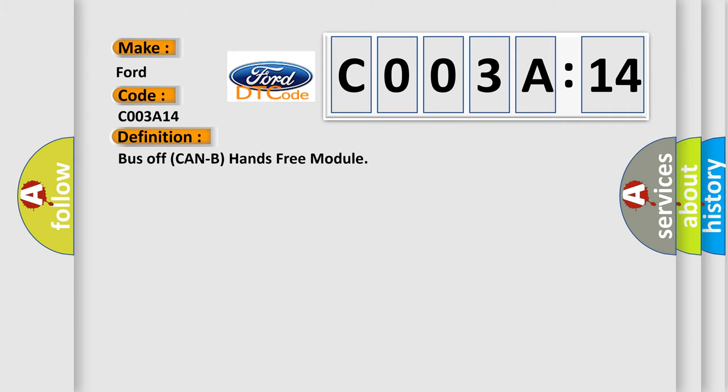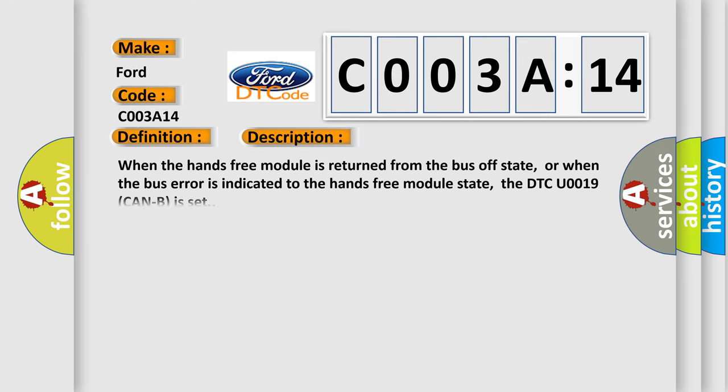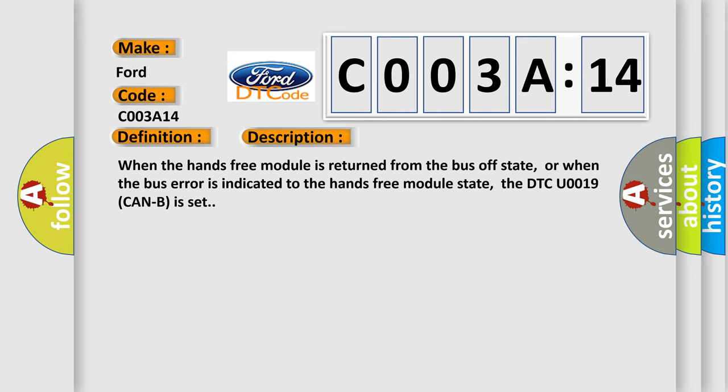The basic definition is bus-off can be hands-free module. And now this is a short description of this DTC code. When the hands-free module is returned from the bus-off state, or when the bus error is indicated to the hands-free module state, the DTC can be set.